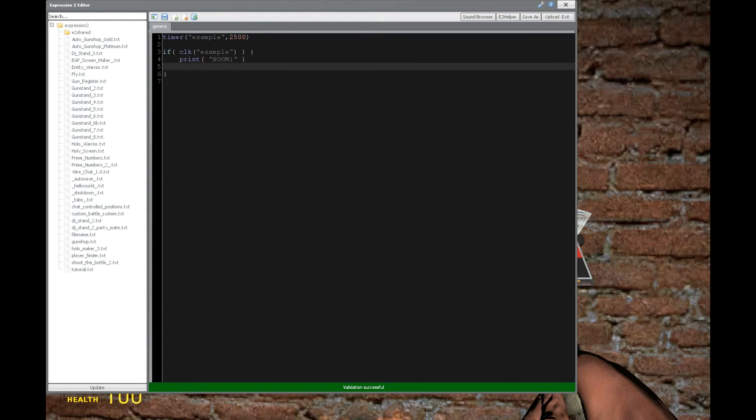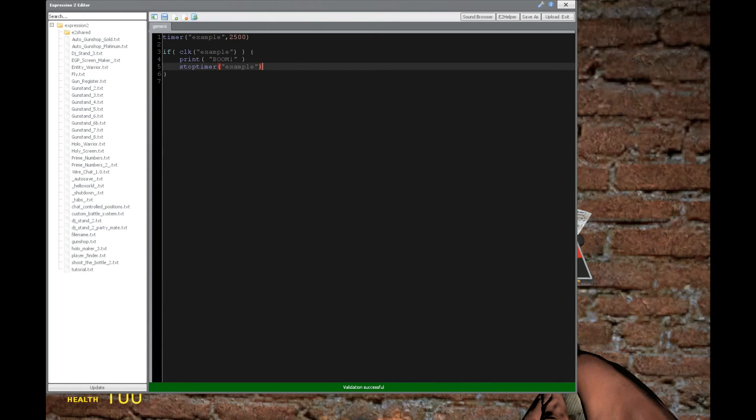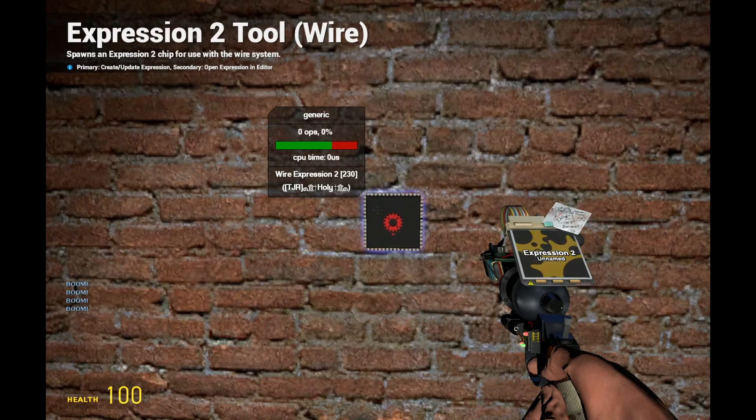There's a way to stop the timer, though. We can say stopTimer, and that's with a lowercase t. We'll put the timer that we want to stop, which is example. And so now it should only print boom once.